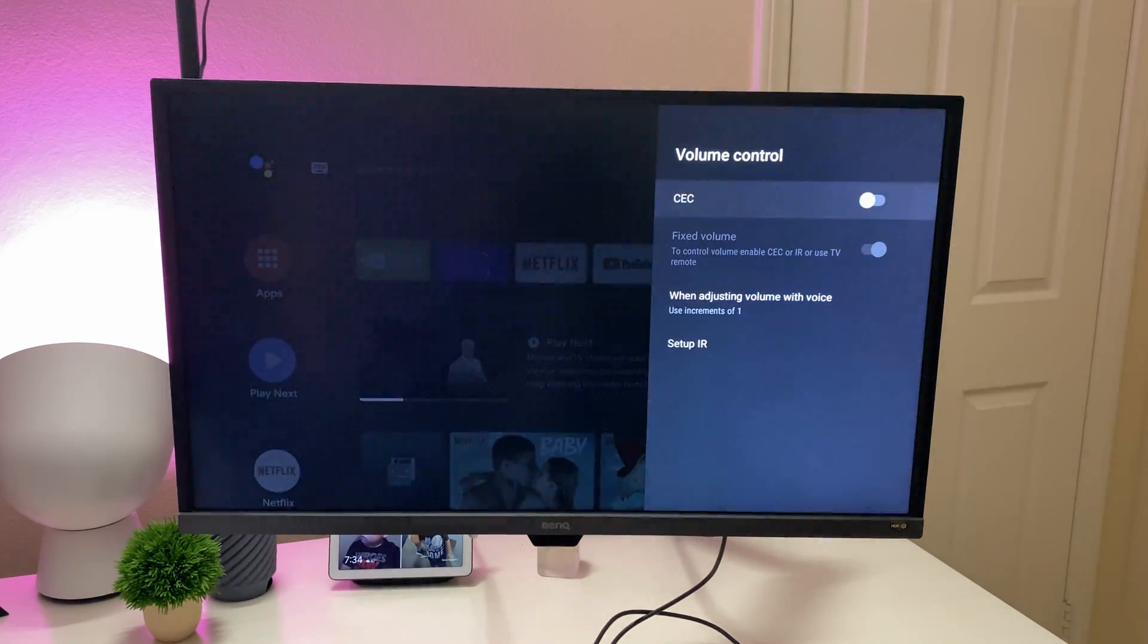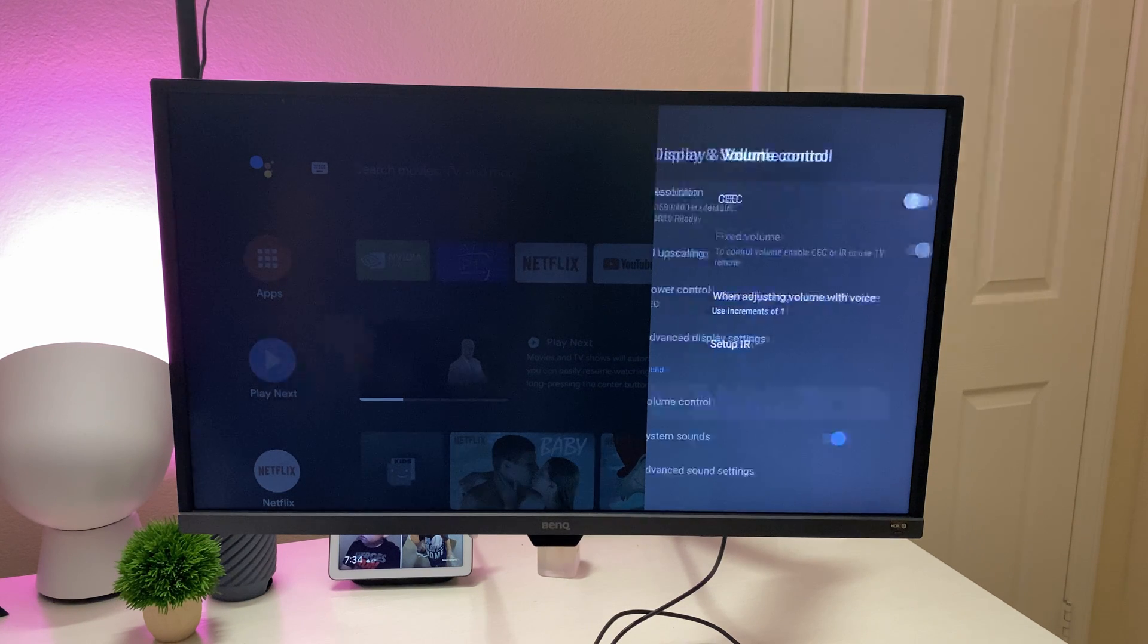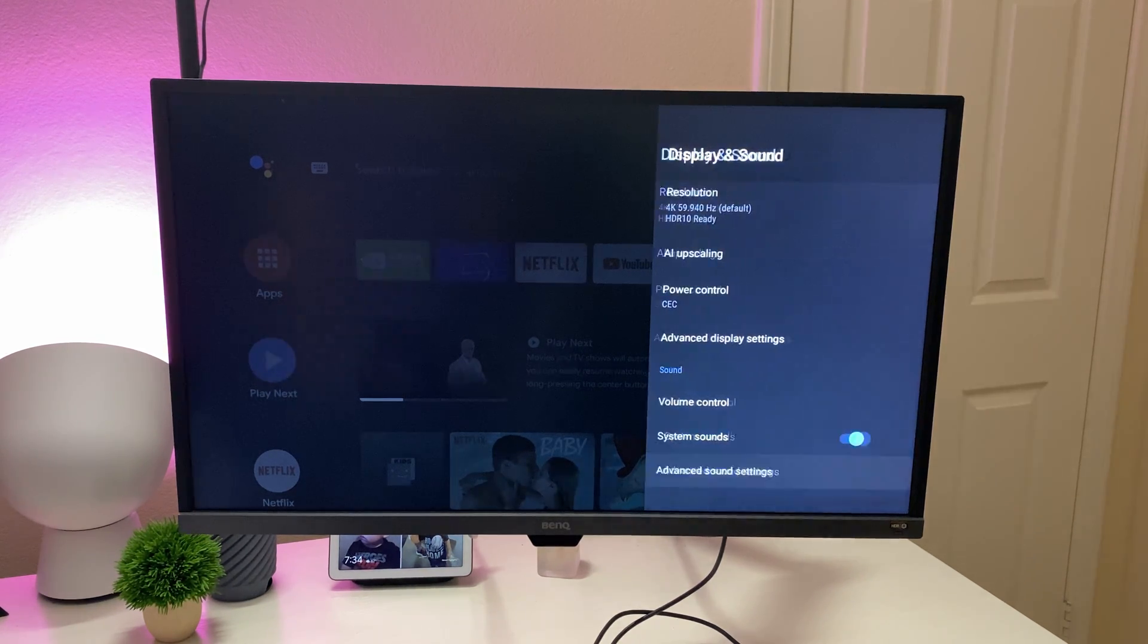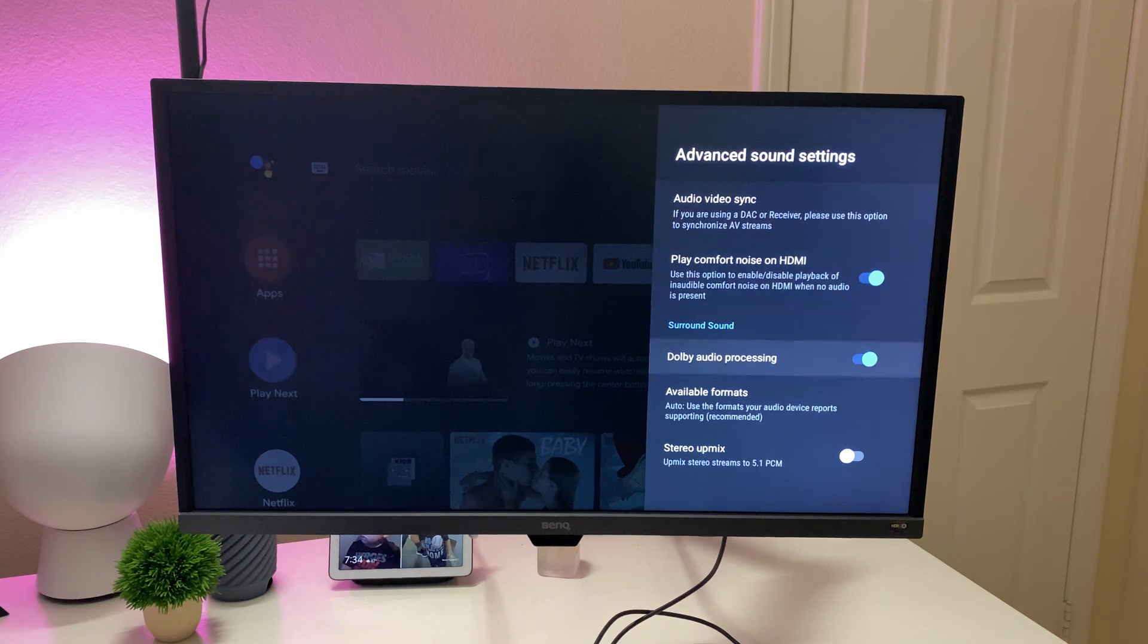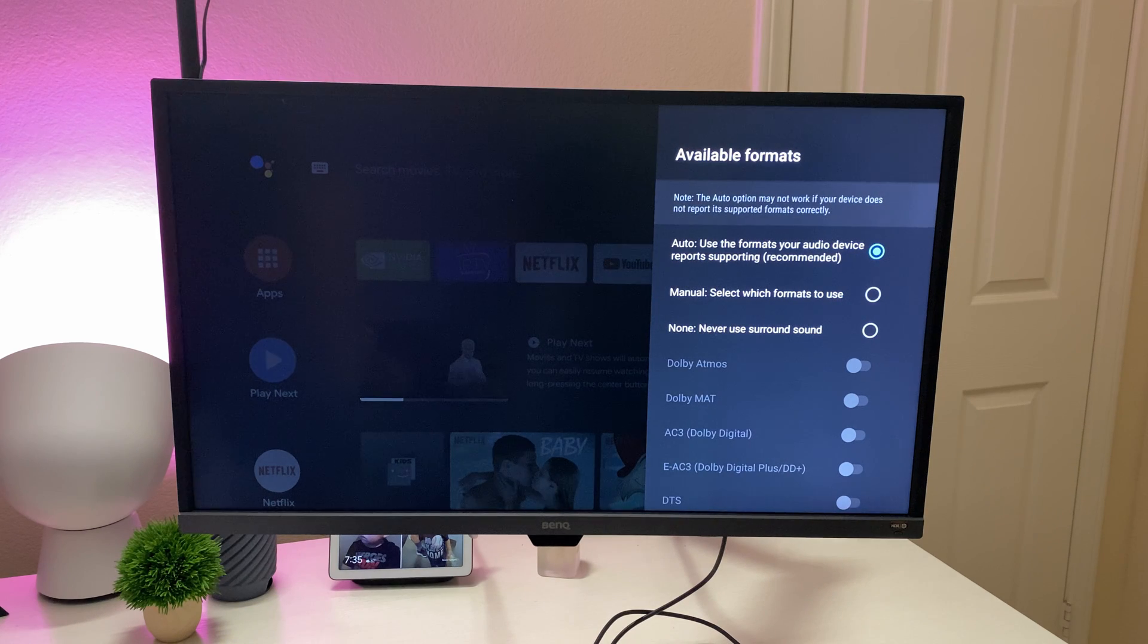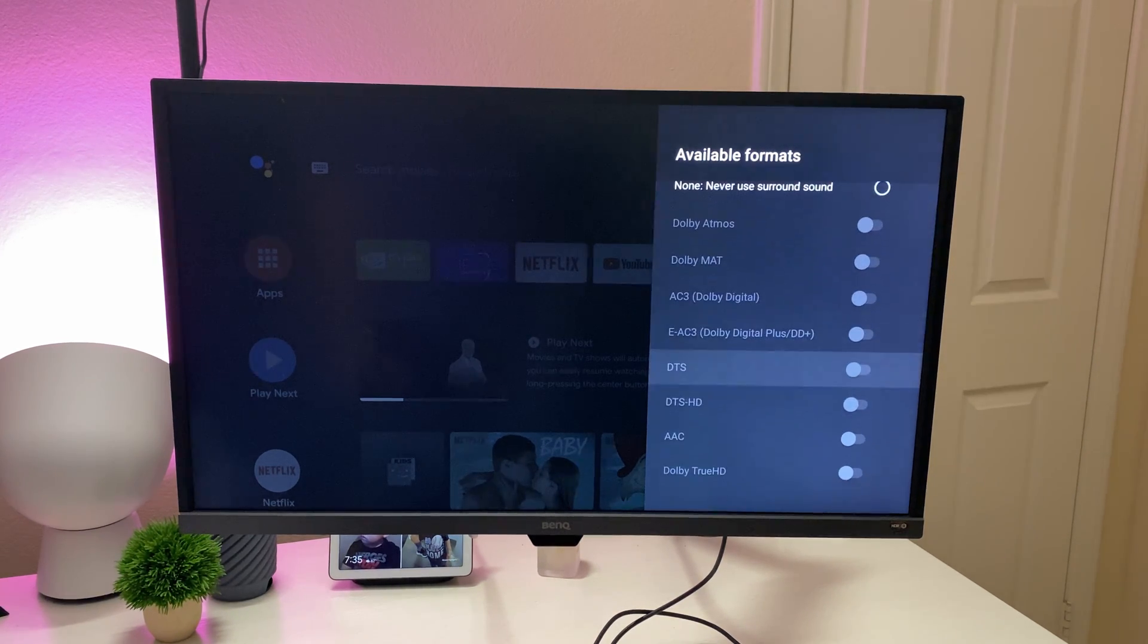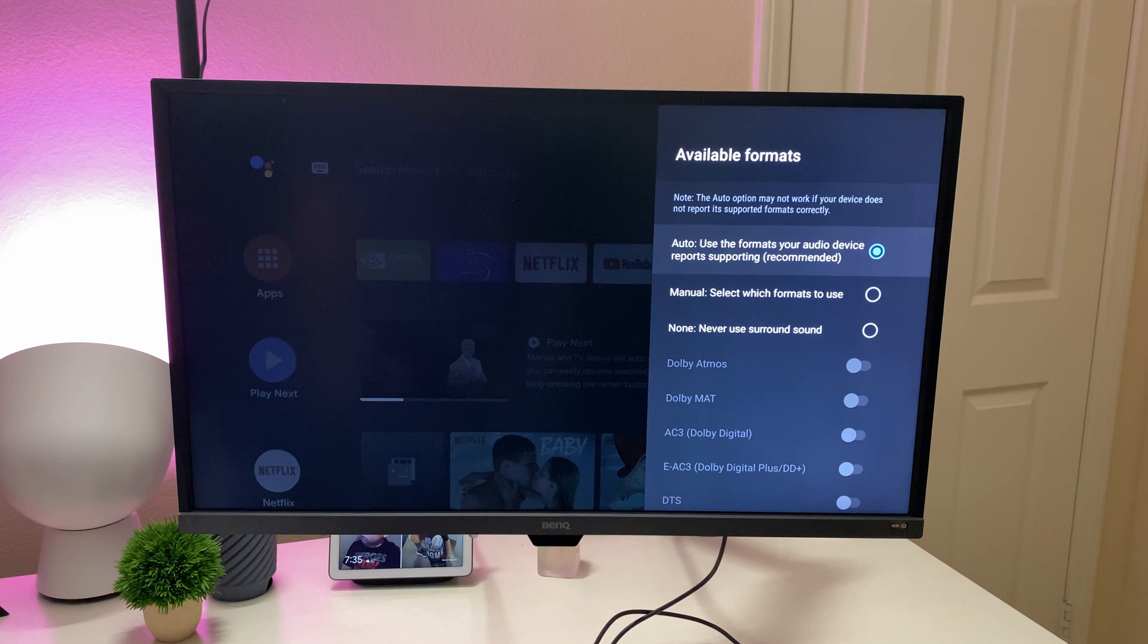Volume control, you can come in here and just adjust that kind of stuff. System sounds, you can turn those off or on advanced sound settings. So you can come in here and turn on Dolby audio processing, available formats. You can come in here and see what available formats there are for your setup of audio and turn that on and off.